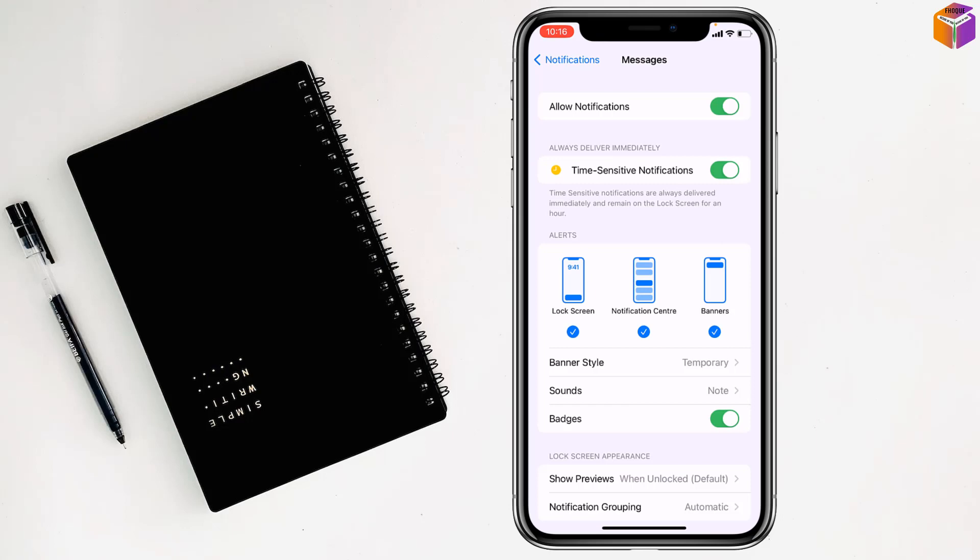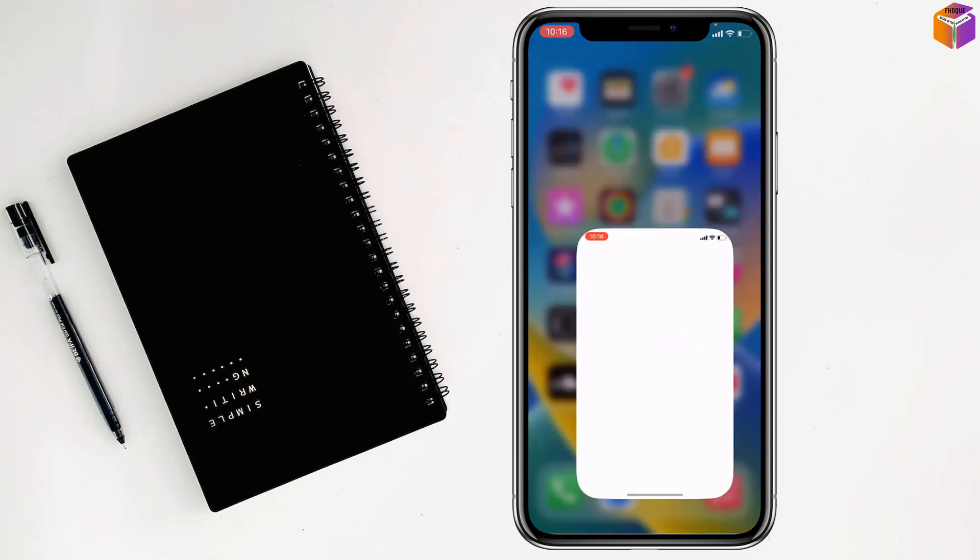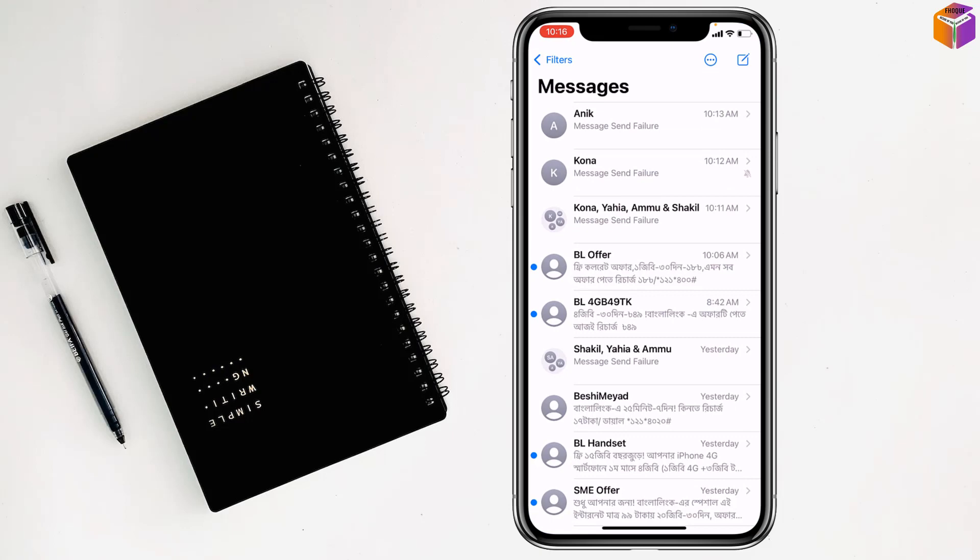But if you want to turn off names on notifications of particular one, for this you need to go on Messages option. You have to go on Messages app, after that you have to tap on particular contact like this one.